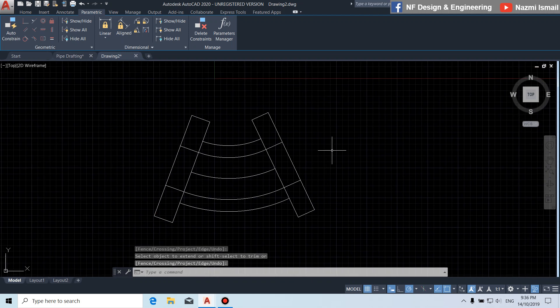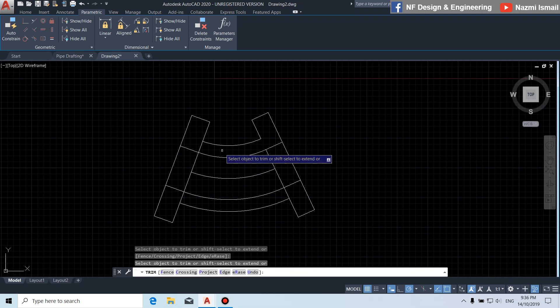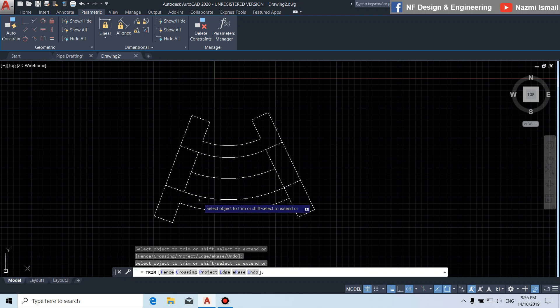Next, by using the trim command, press enter twice. We trim this part, this part, this part, and this part.